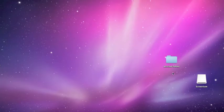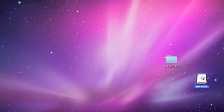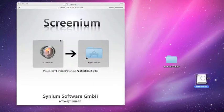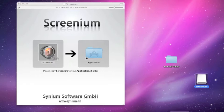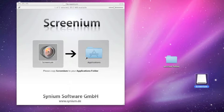This is going to pop up and it's going to say please copy Screenium to your applications folder. So that's what you're going to exactly do. Mine's in the toolbar, so I just go boom in the toolbar, and I also put it on my desktop right there for easy access.